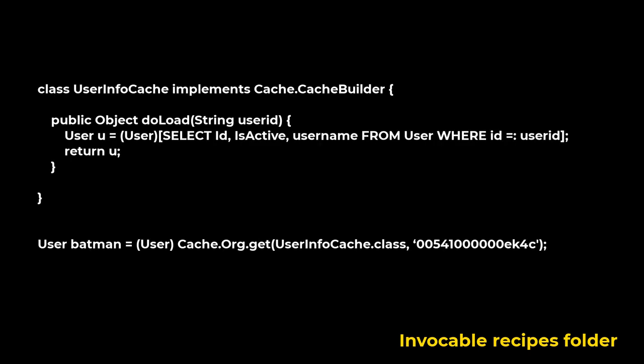Cache.CacheBuilder interface is an interface that's safely retrieving and removing values from a session or cache. Use this interface to generate a value that you want to store in the cache. The interface checks for cache misses, which means you no longer need to check the null cache values yourself.